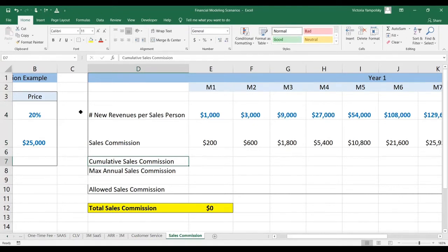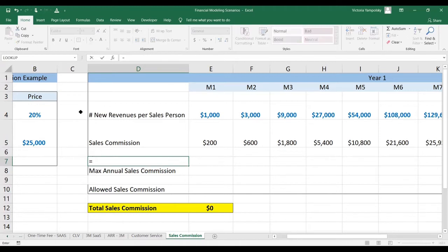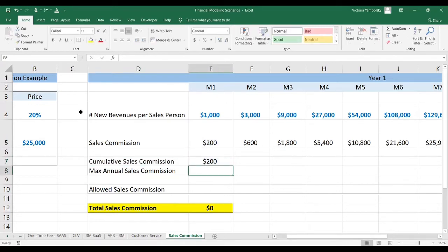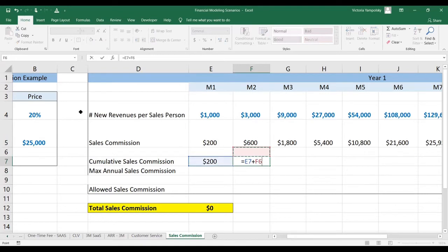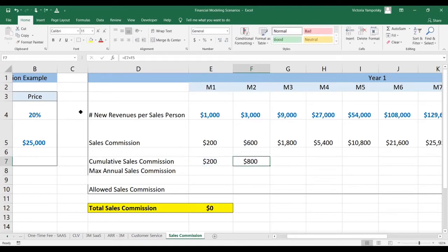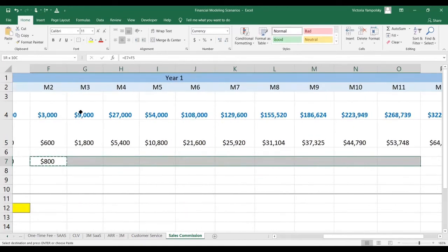What we're going to do next is calculate the cumulative sales commission, so that we can understand how much money they are making per year. For the first month, it's going to be just the amount for that first month. Then we're going to add the amount from the previous month to the amount for the current month.